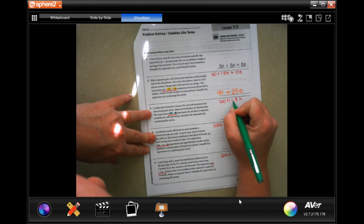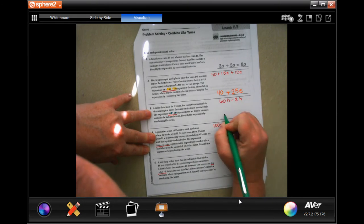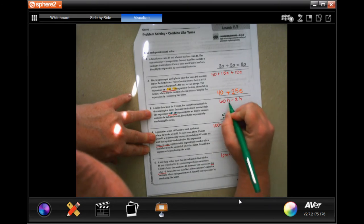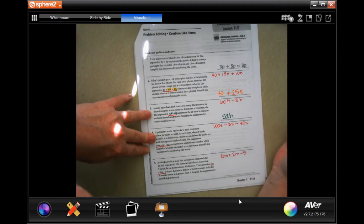In this case it's subtract. 60 minus 8 is 52, and I keep my variable. Done.